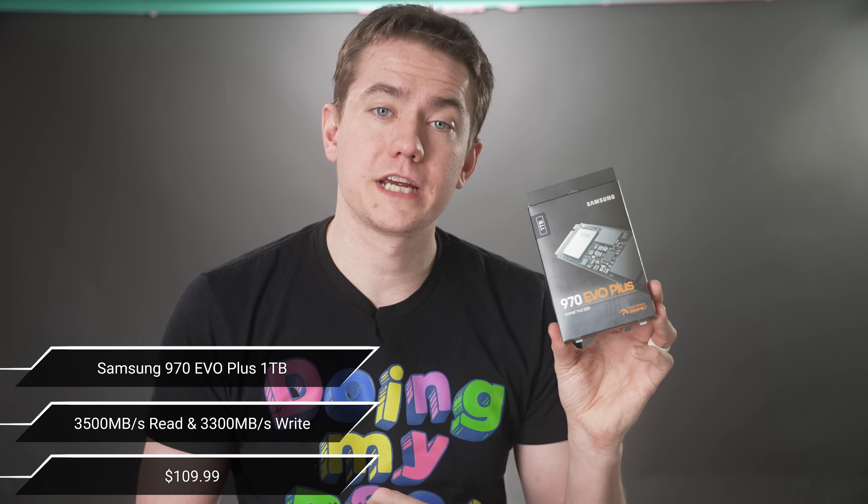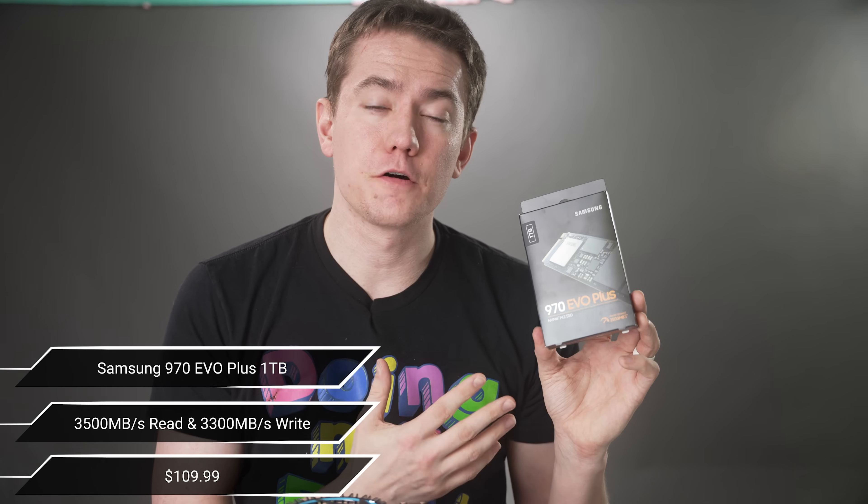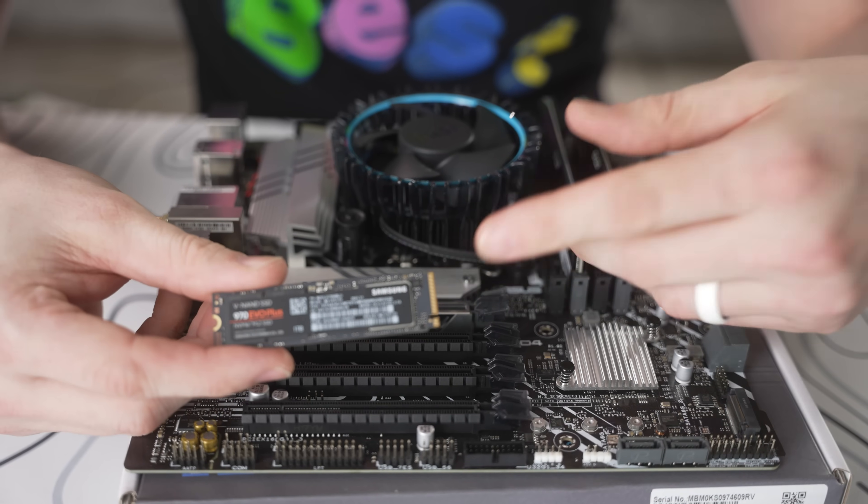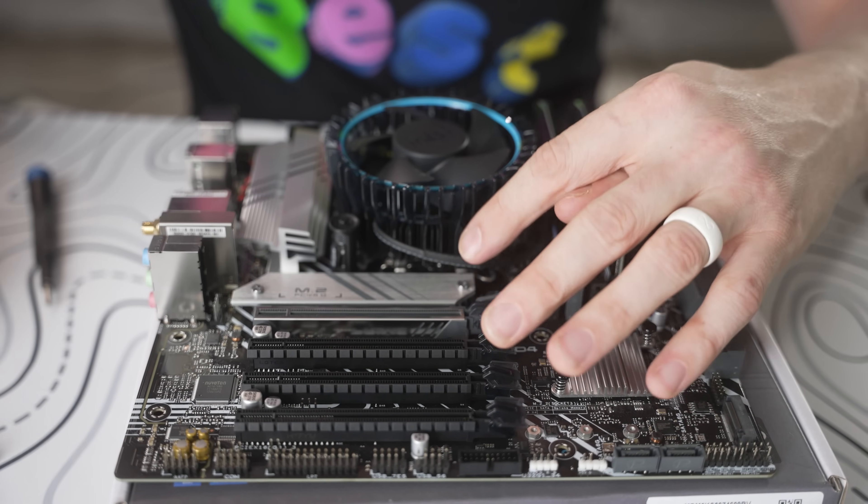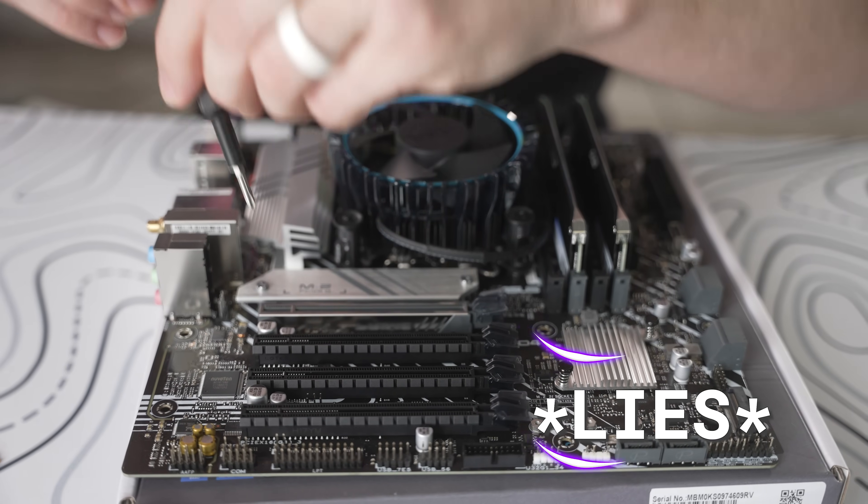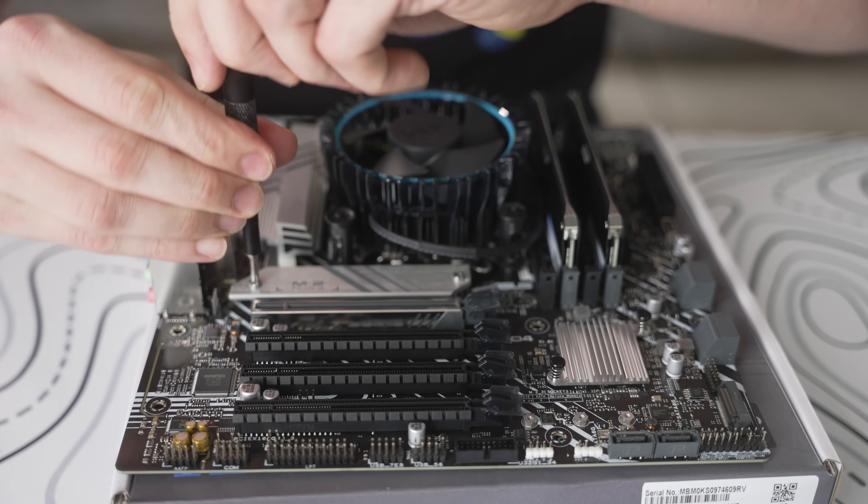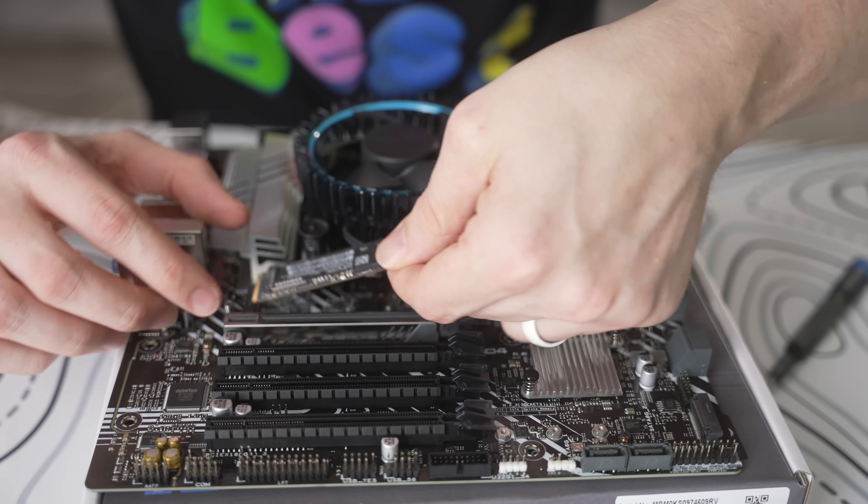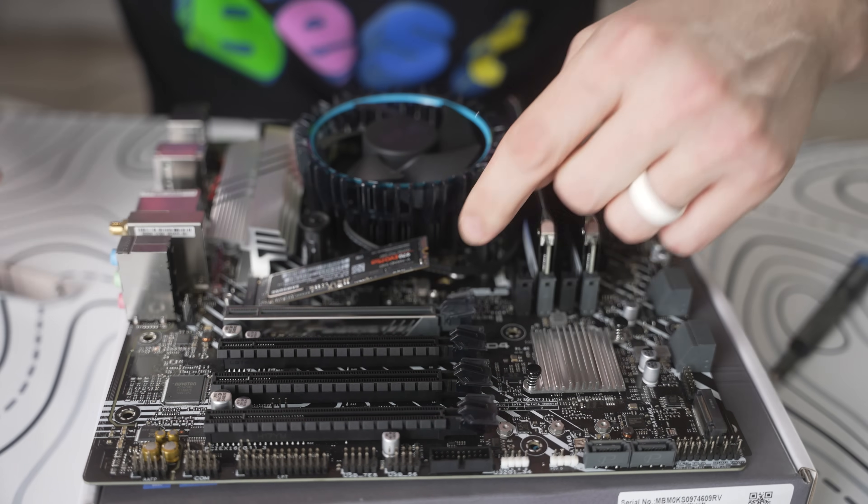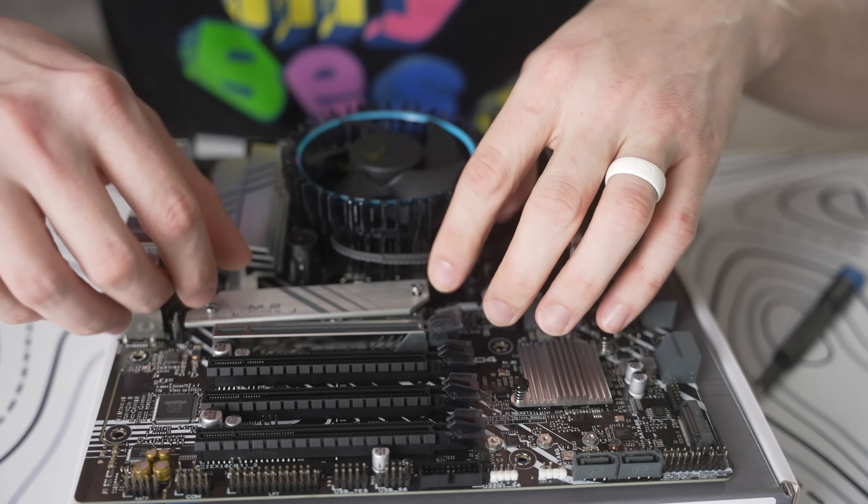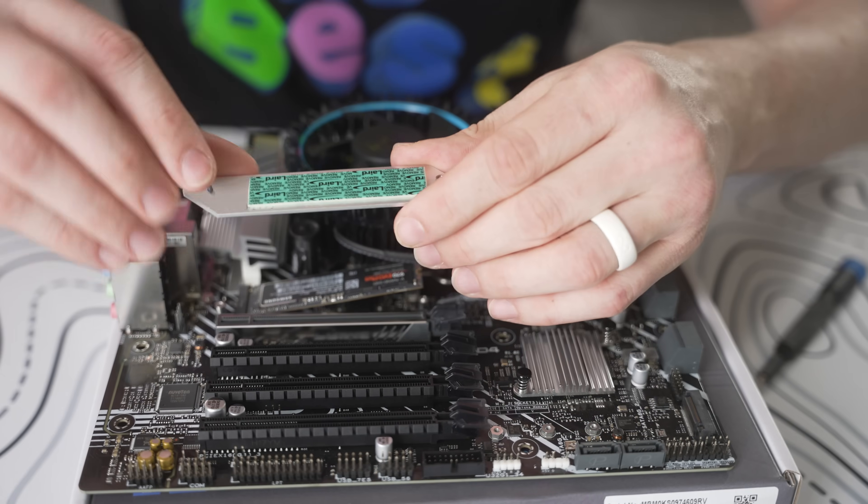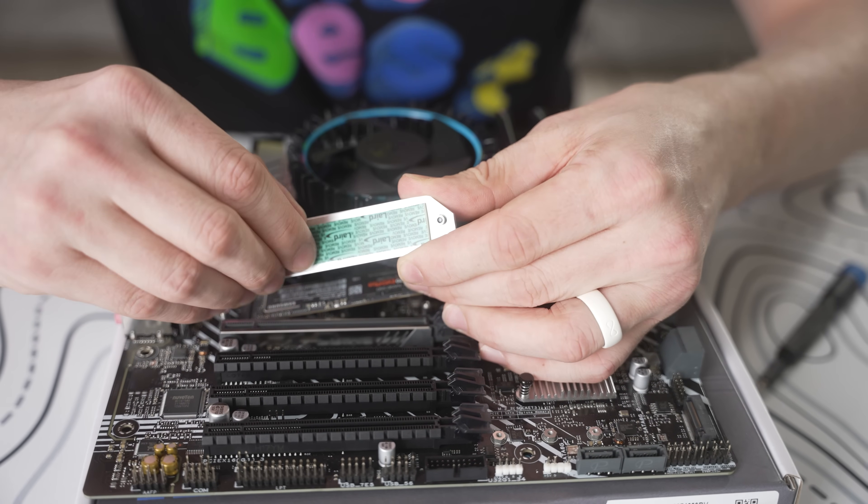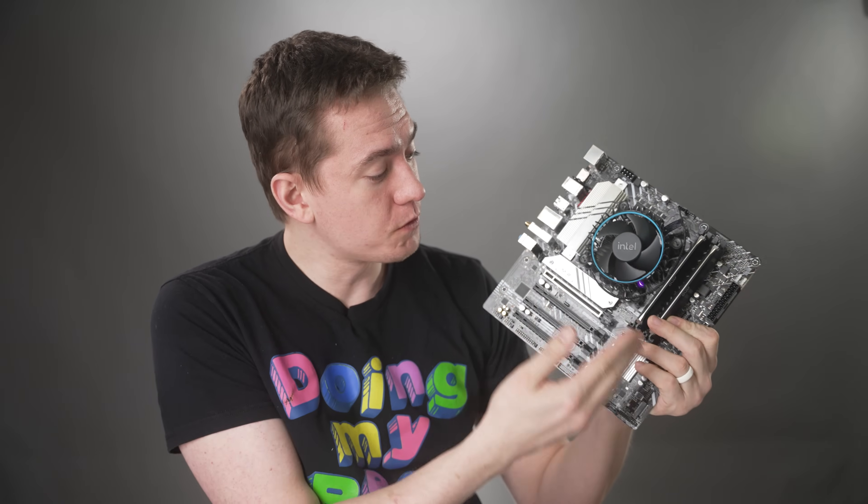For the storage, we're going with one terabyte of the Samsung 970 Evo Plus. Where you install your M.2 SSD will vary from motherboard to motherboard. On our motherboard, we only have one slot, so it's as easy as uninstalling the actual cover, inserting the contacts against the contacts on the board, pressing down the actual SSD, and then reinstalling the cover. But sometimes you have to make sure to remove the actual sticker that's on the backside of the thermal pad. Now we have the board prepped and ready to go in the case.